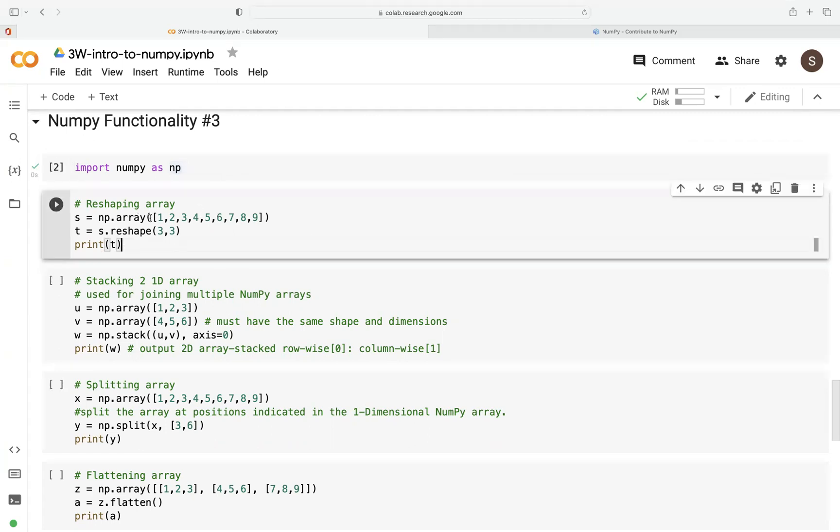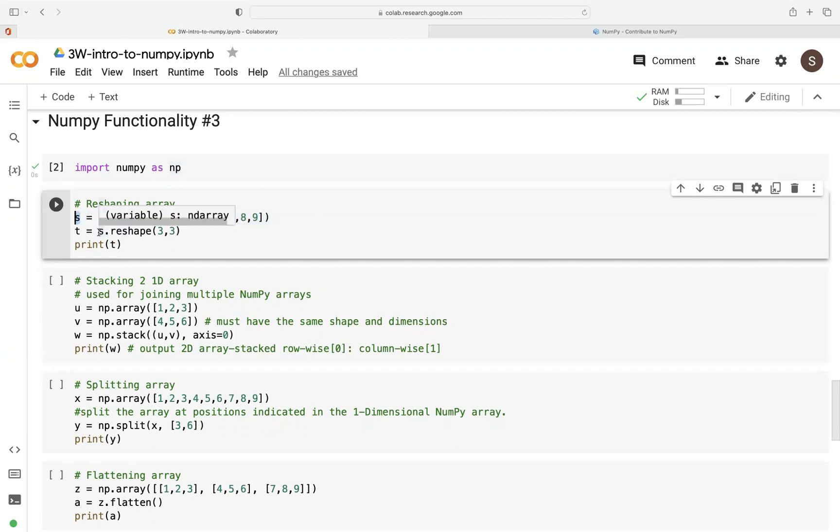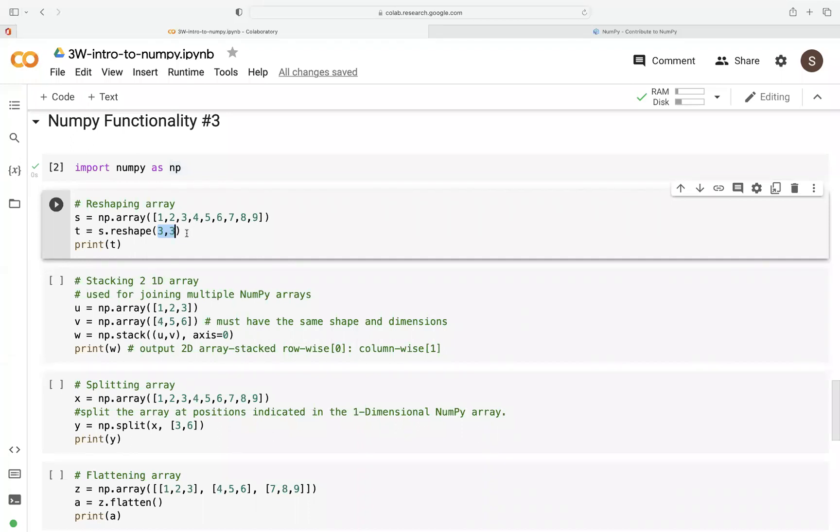To reshape an array, first of all, we create an array of nine elements and we call that S. Then we use S dot notation to reshape this into a three by three matrix or array, meaning that we need to populate these numbers into a three by three array, three rows and three columns.